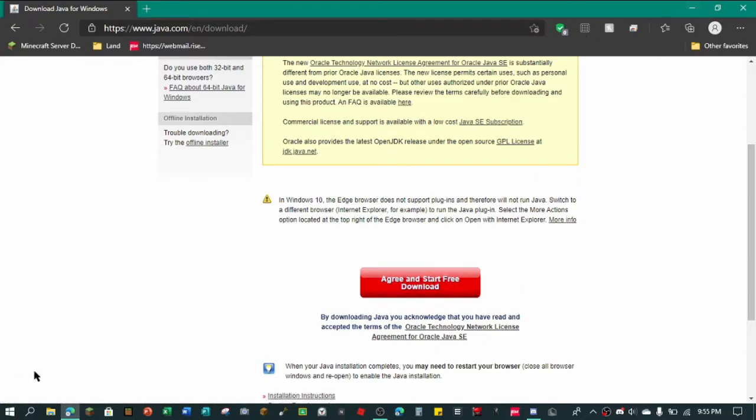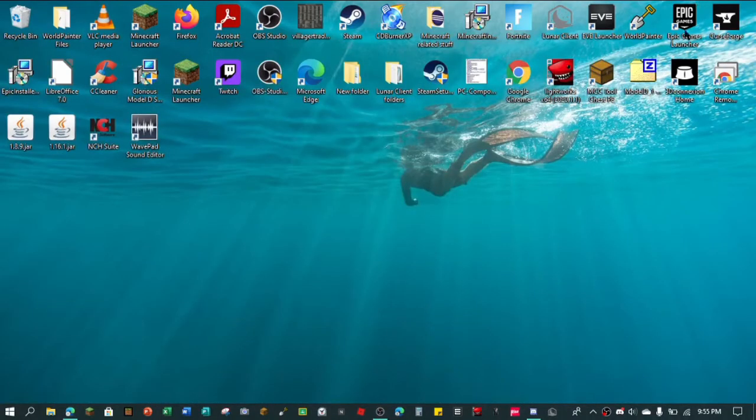And it's going to download in the bottom here. And it might ask if you want to keep it or discard it. It's going to scan for viruses. And so once you have that downloaded,